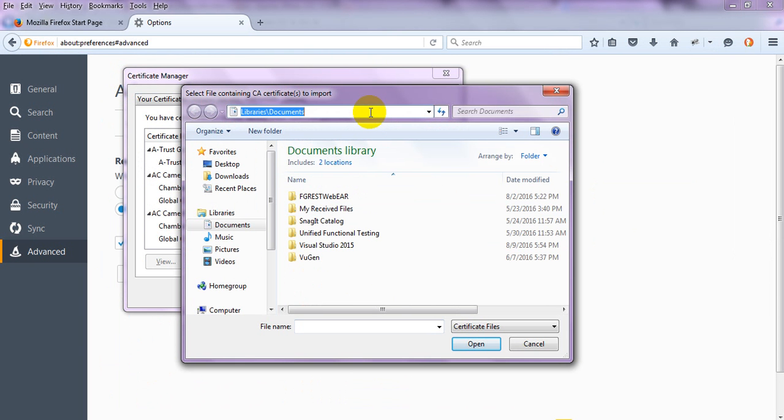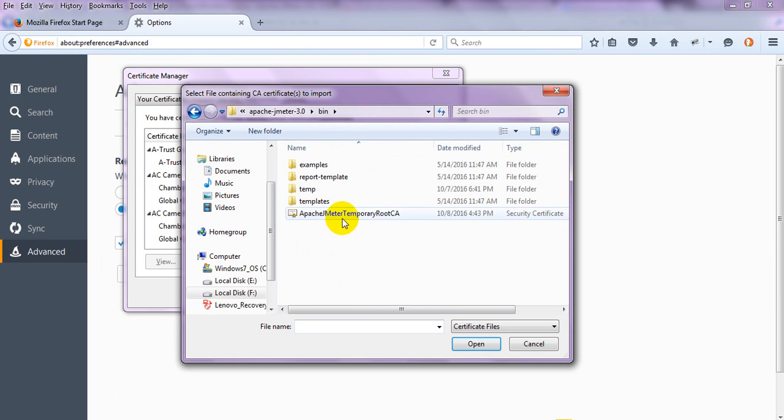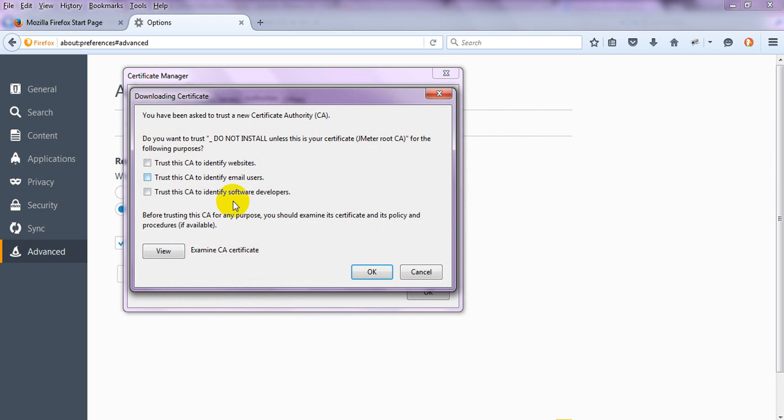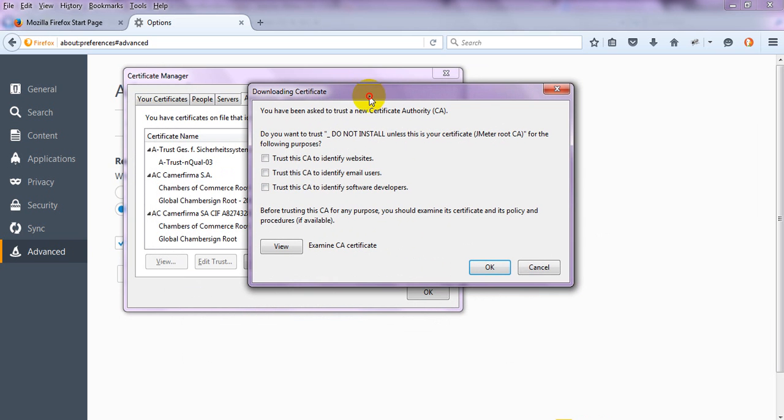Go here and paste the path, then open it. Here it will ask you to trust this CA to identify websites, email users, or software developers. It will give you one pop-up where it asks about trust certificates. You need to select the appropriate options.